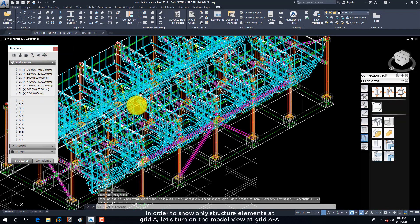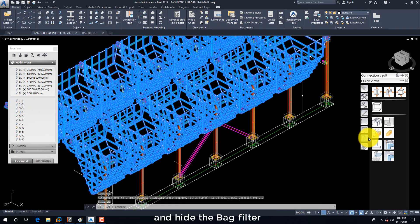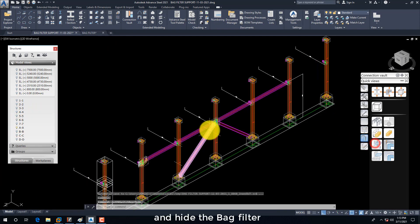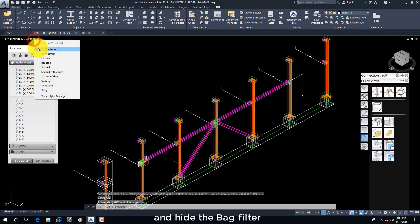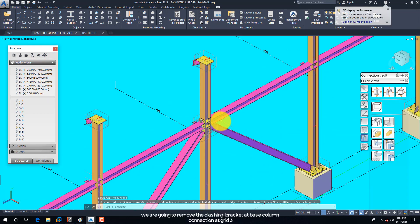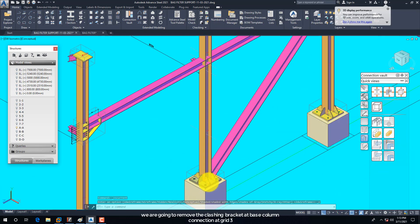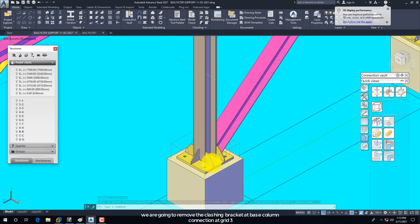In order to show only structure elements at Grid A, let's turn on the Model View at Grid AA and hide the Bag filter. We are going to remove the clashing bracket at the Base Column Connection at Grid 3.